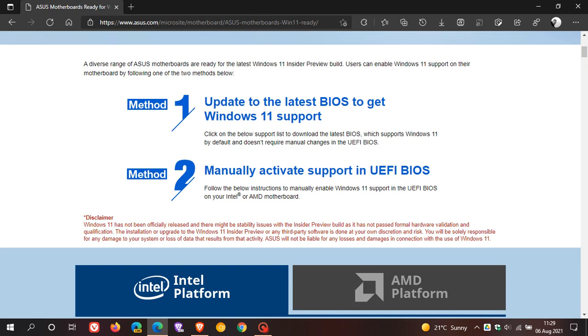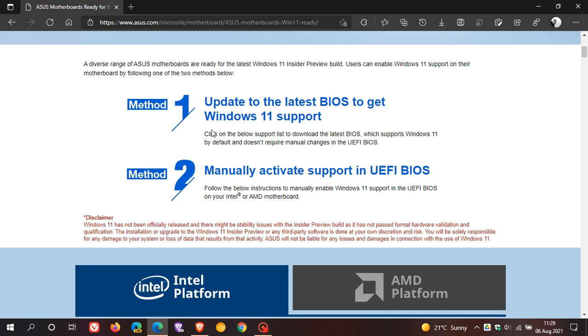Now, they obviously give a disclaimer here because when you are fiddling in your BIOS and flashing your BIOS, this is at your own risk because, especially if you are not too clued up about hardware and operating systems, you could wreck your system. So they do give a disclaimer here before you start fiddling around in your BIOS and on your motherboard. Now, the first method is update to the latest BIOS to get Windows 11 support.